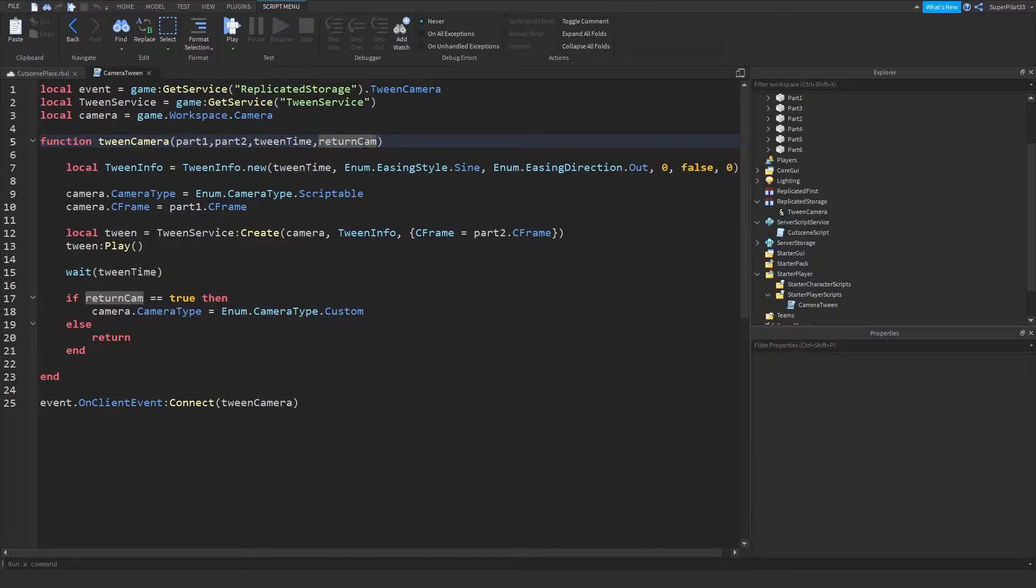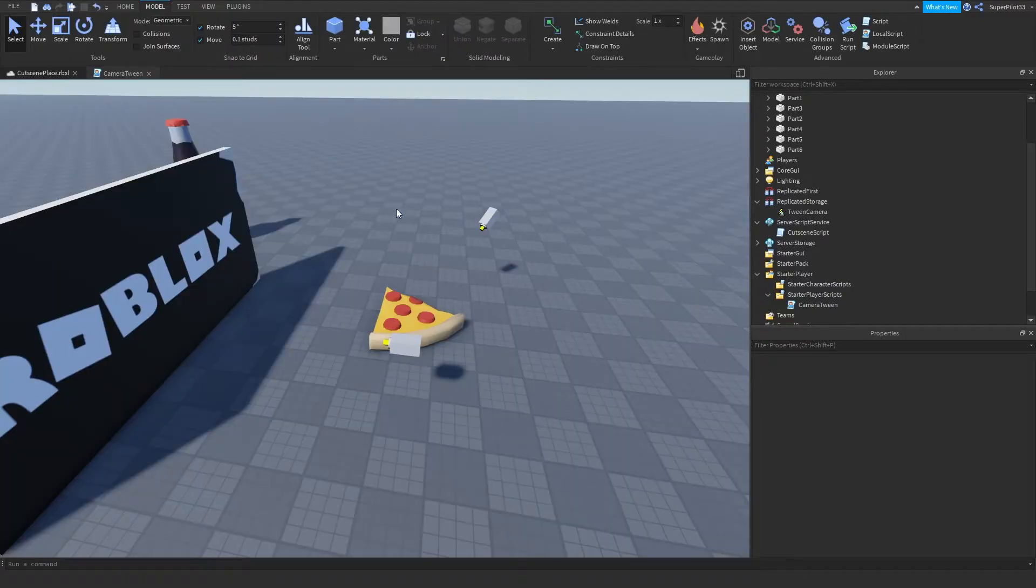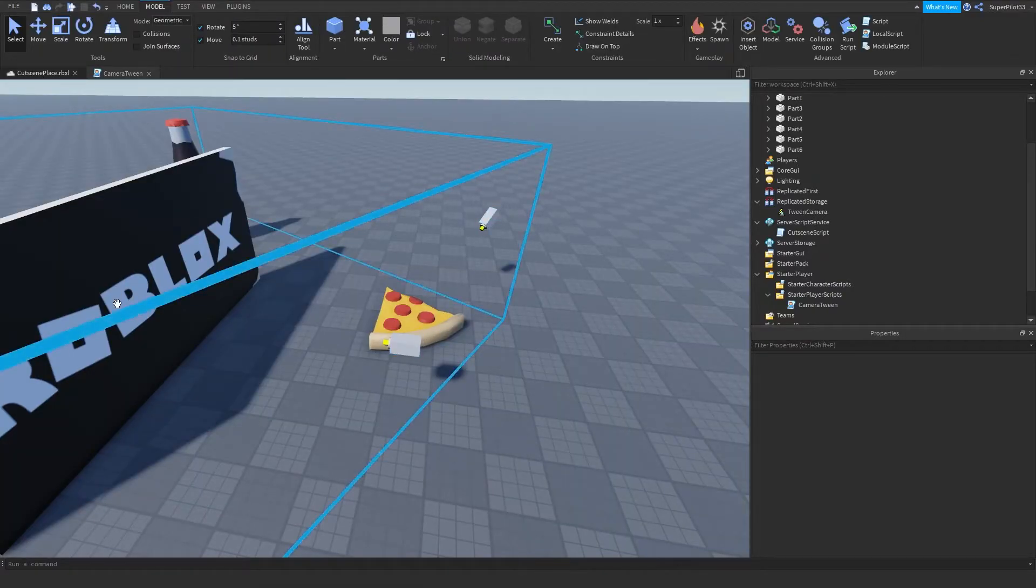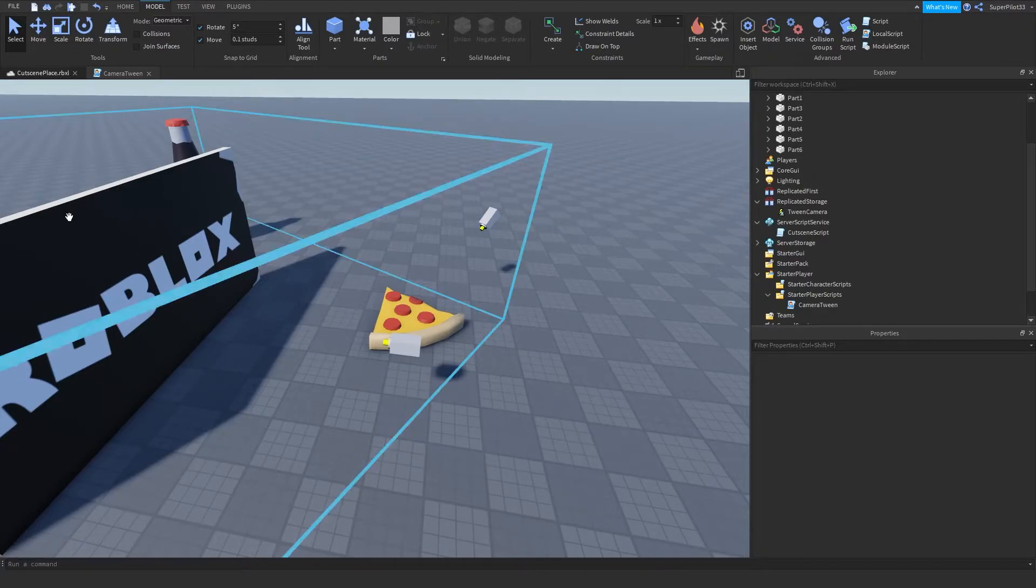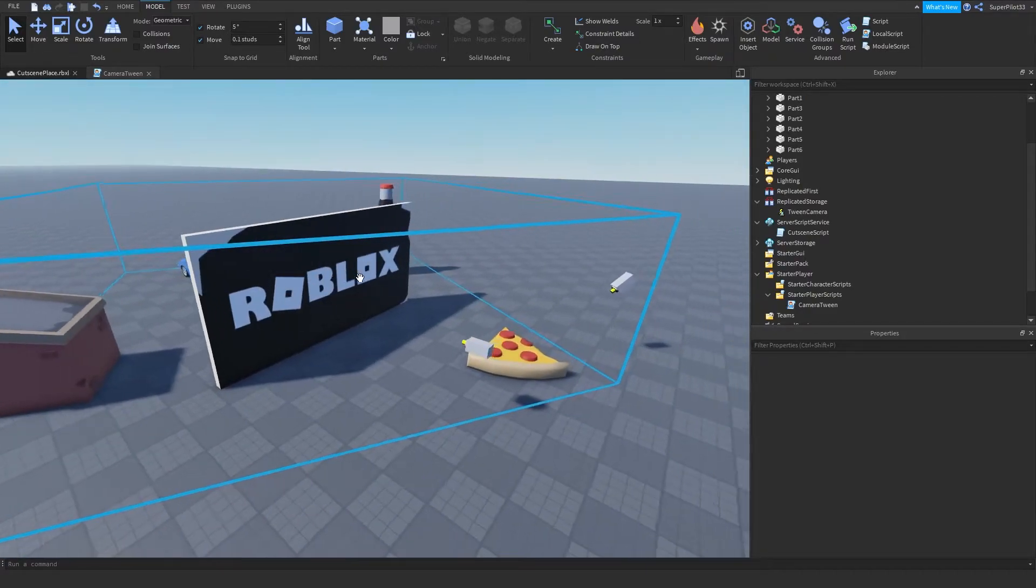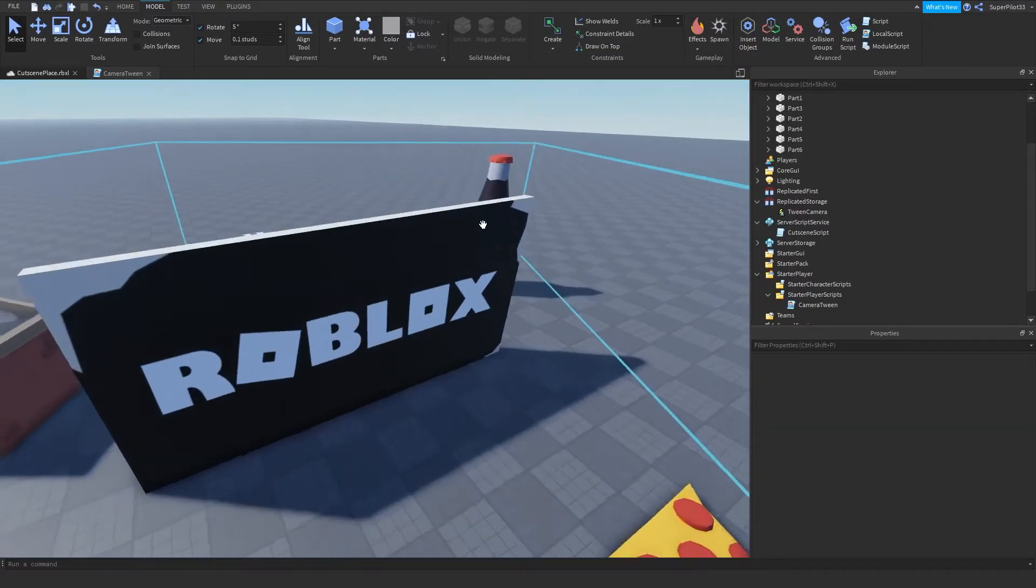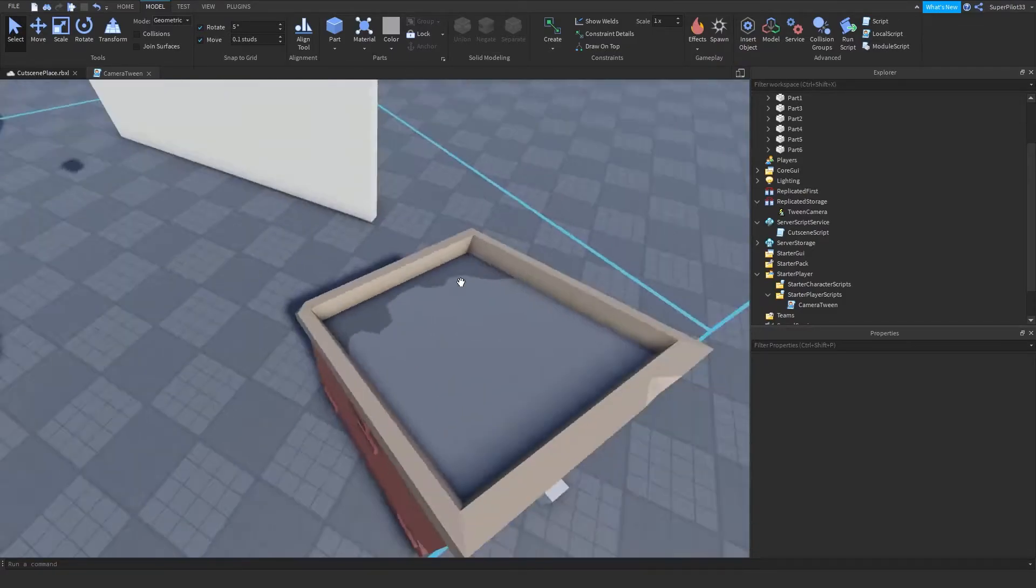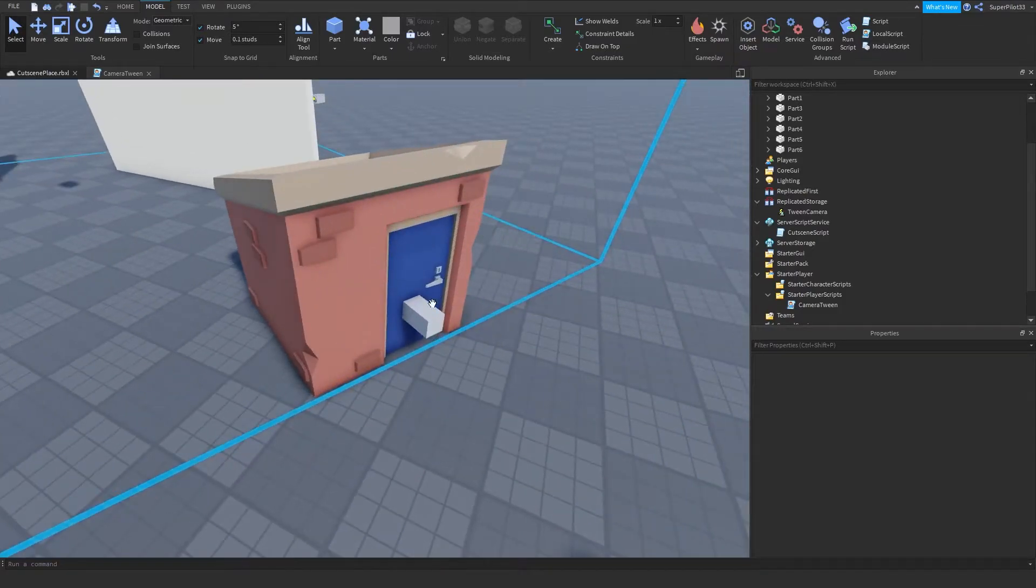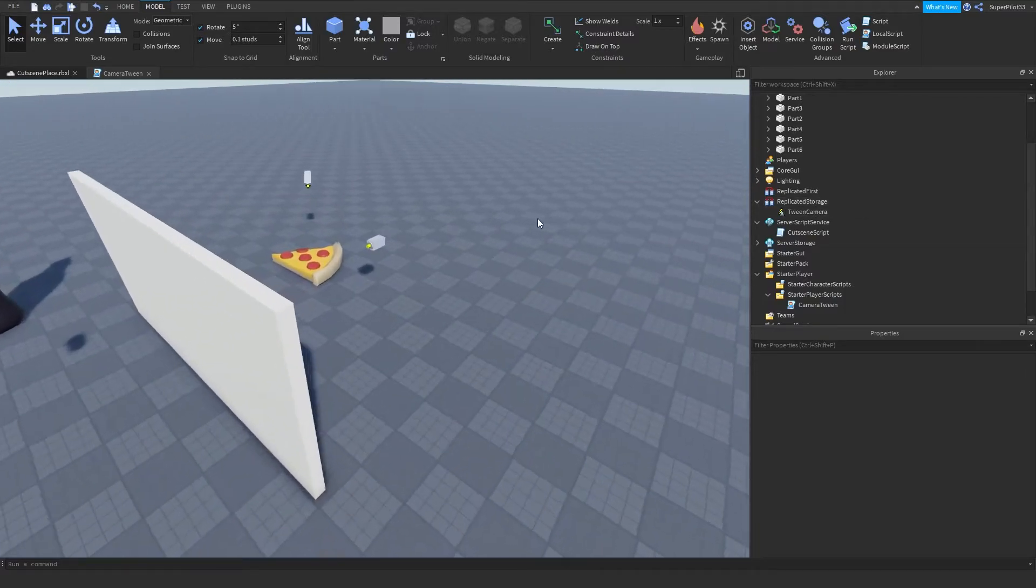Return cam chooses whether I should give the player the camera back after the event or the function is ran or not, just so it doesn't end up looking all weird. You know, tween here, give the player the camera, take it back, tween here, give the player the camera, and take it back, and all of that. It just goes from here to here, here, here. And on the last tween, we actually give the player the camera back.